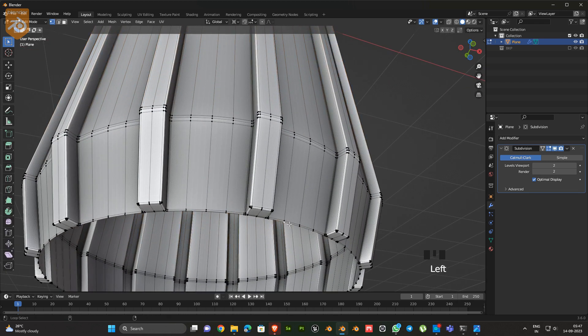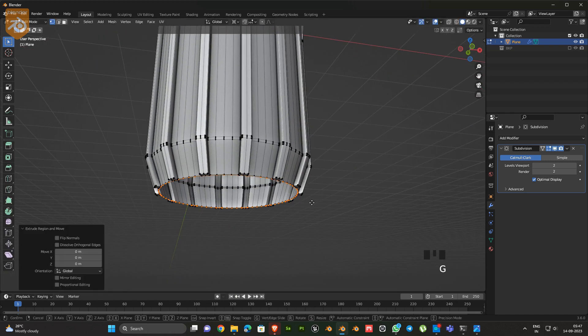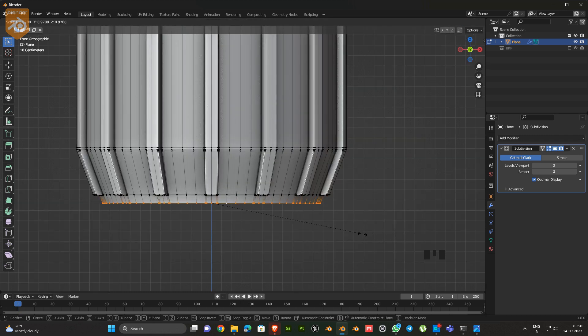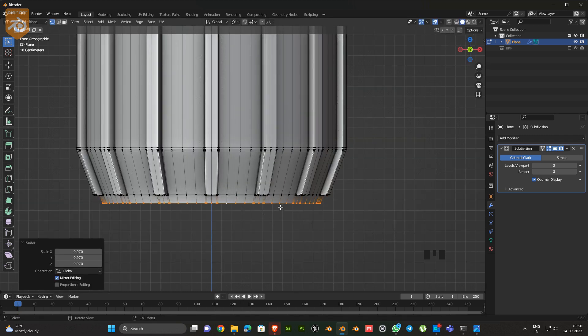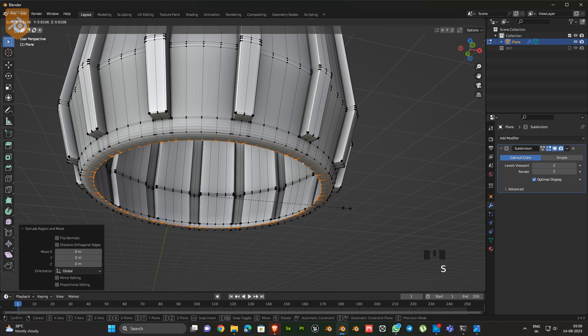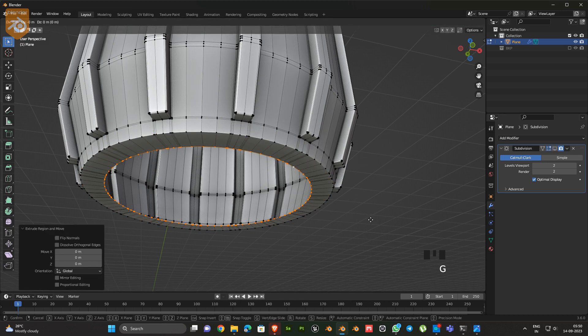Now we are going to make the bottom shape like this.